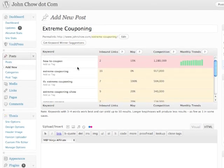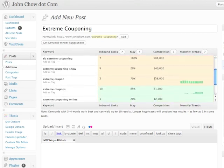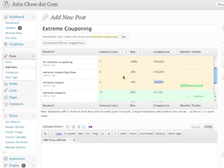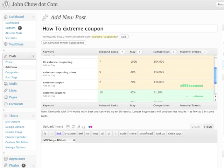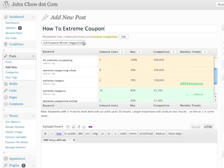I think I'm going to use 'extreme coupon' — 138,000 searches, low competition, and all I require is a couple of backlinks with the word 'extreme coupon' pointing to me, and this blog post will rank number one. So I click extreme coupon, and then I can add 'how to' to it — 'how to extreme coupon.' That's how I create my blog title.